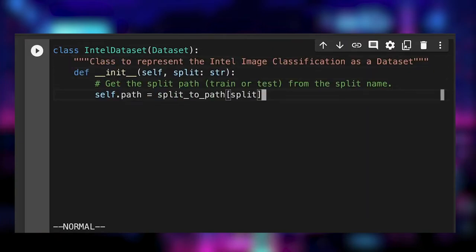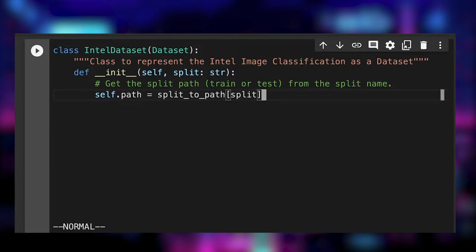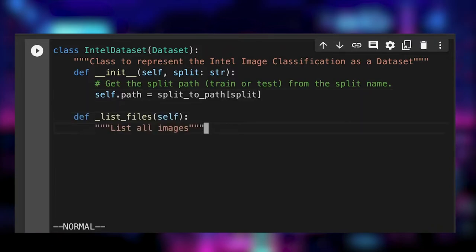The first step is to create our Intel dataset. In the init method, we just grab the path based on the split using the function defined before. We define a method called listFiles, which simply lists all the images at a given path.